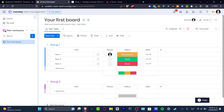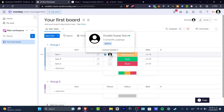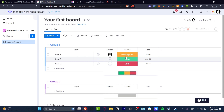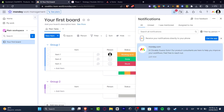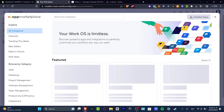First of all, here in Monday we already have the home and the board section. The board section is going to help you group your elements, your items, who's going to be assigned the actual element, the status of the work, the date, and you can add more columns if you want. We also have notifications, the inbox, and members we can invite.